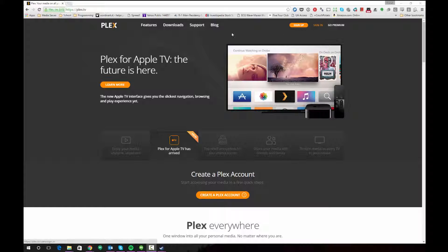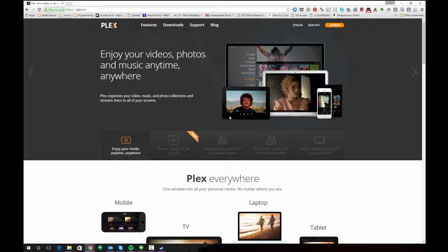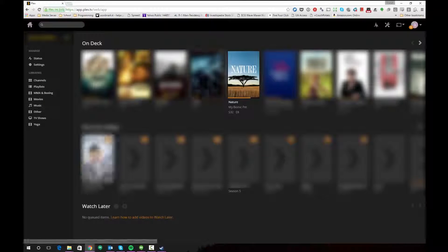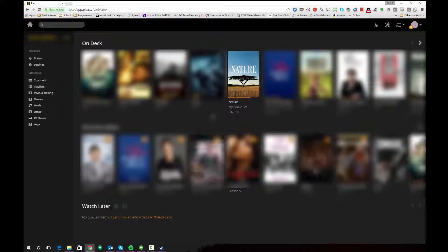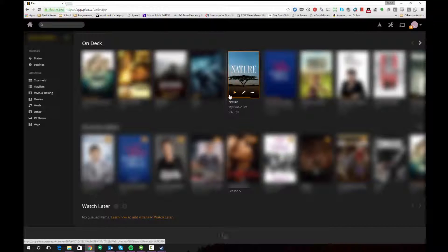So the first thing you want to do is sign into your Plex account at Plex.tv. Once you're signed in, click your launch button. All of this assumes that you do have your Plex set up appropriately with the server associated with your account, and then you're going to want to start watching whatever content you're interested in. In this case we're going to check out Nature, which is a PBS show.